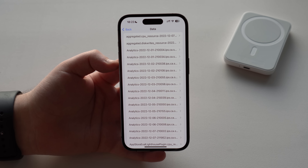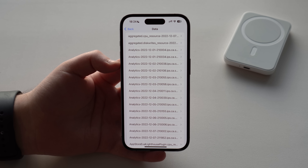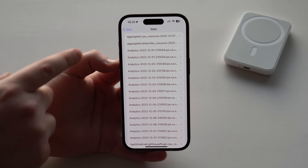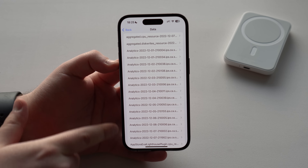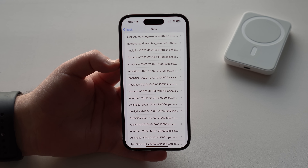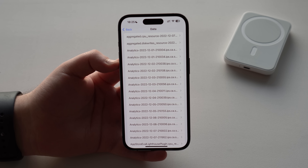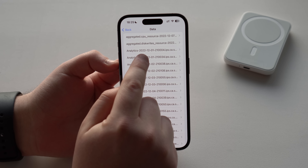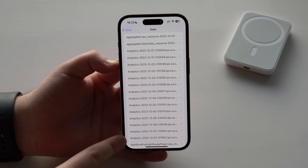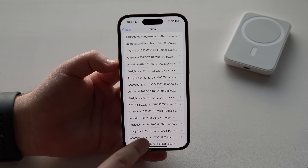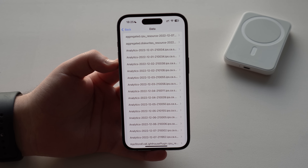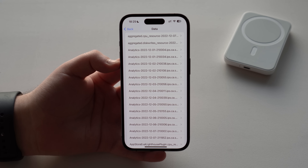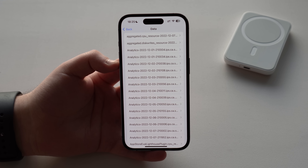You'll see a bunch of different files, data, and reports. The one we want says 'analytics,' and there are quite a lot of them. We want the most recent one — it has a date after the word 'analytics.' Today's recording is December 8th, so the December 7th file is from yesterday, the most updated we have. Tap that one.